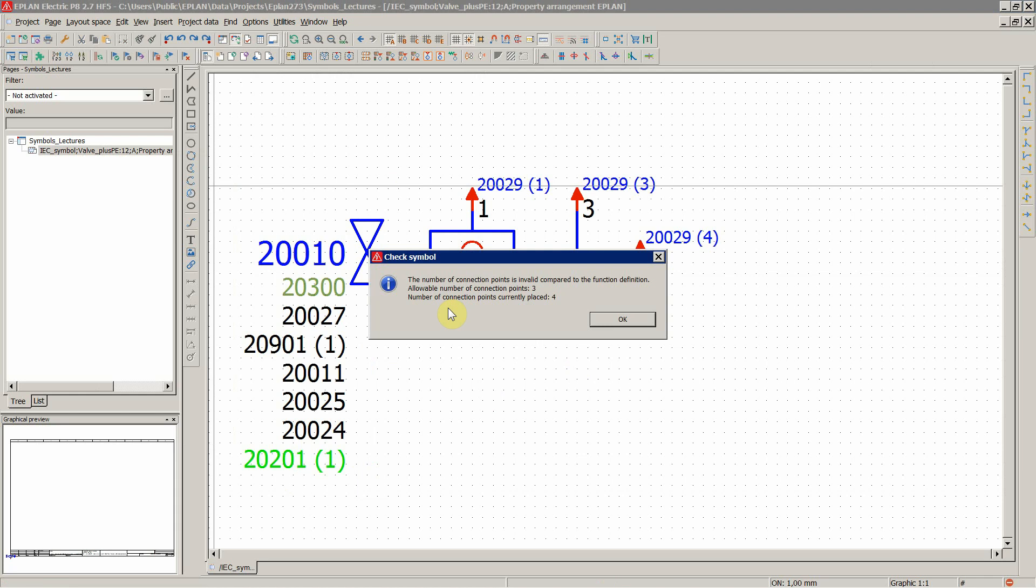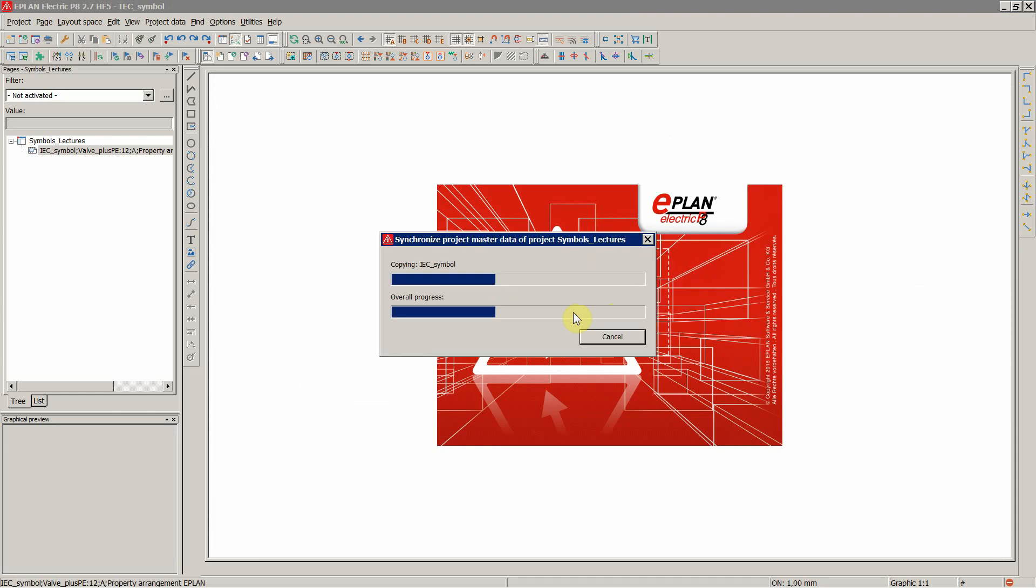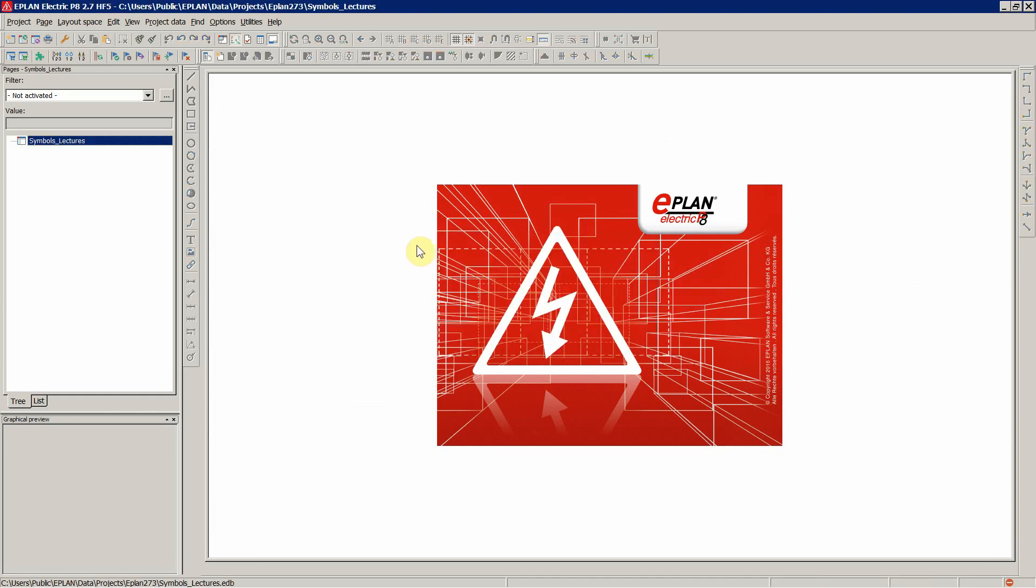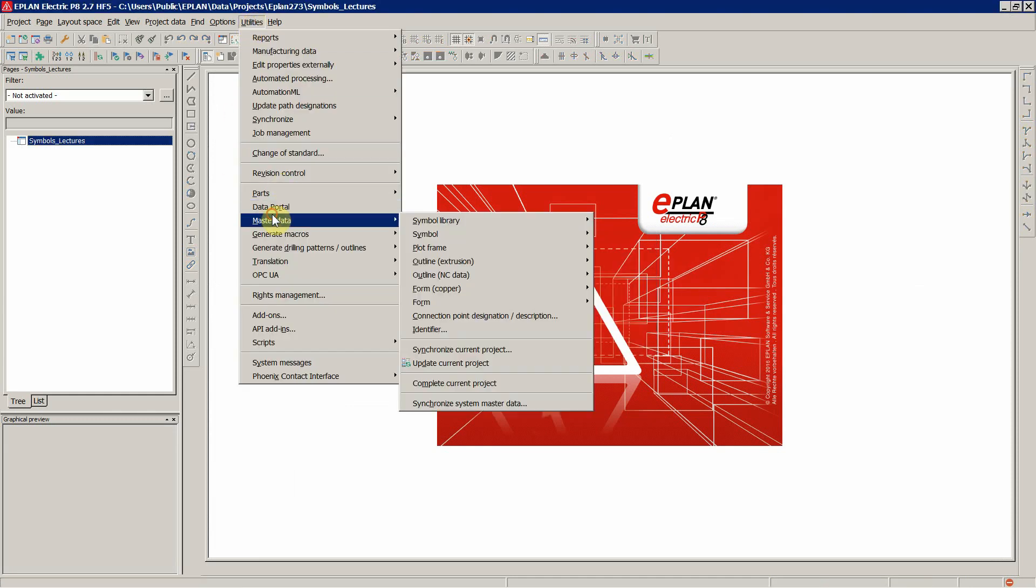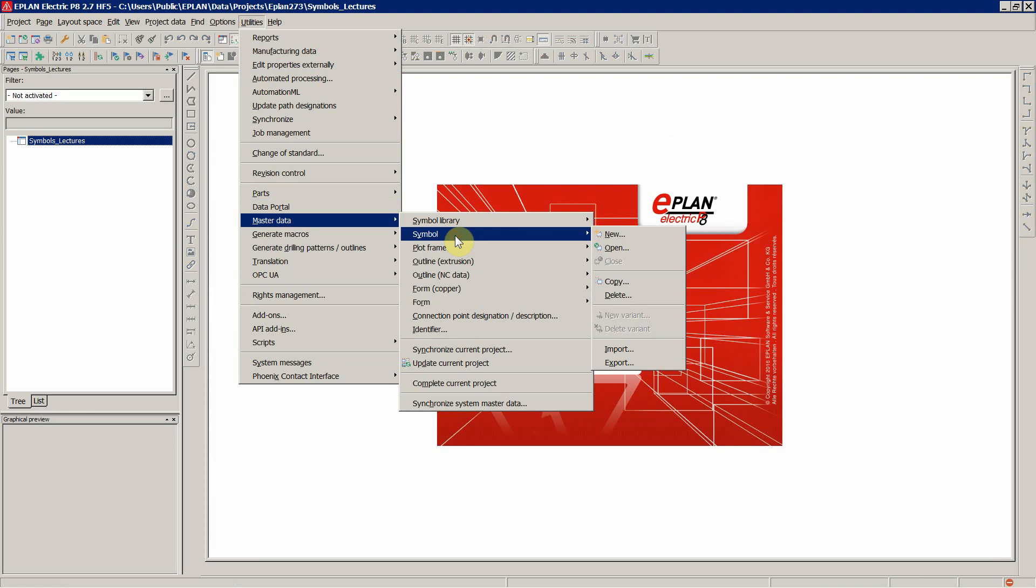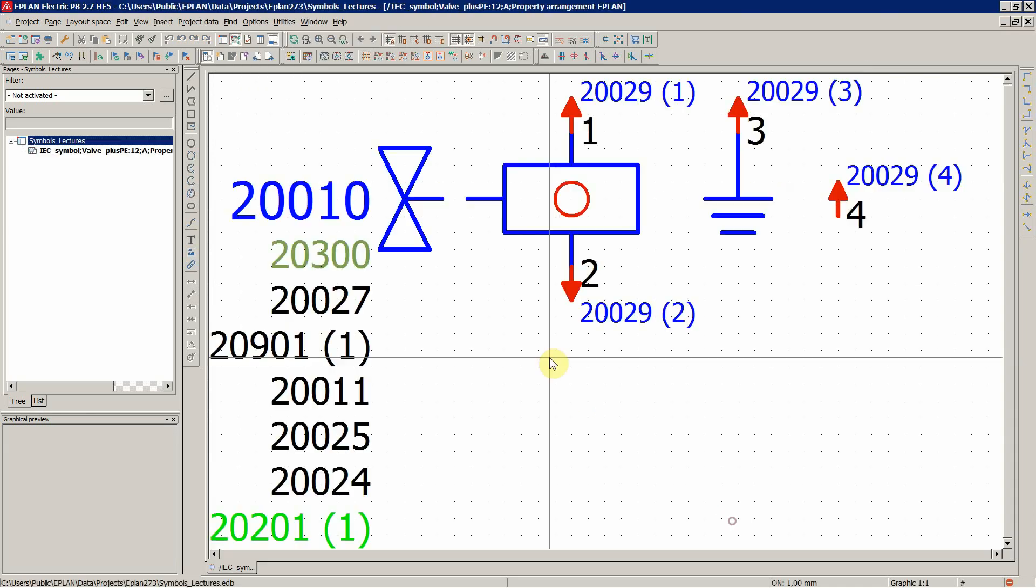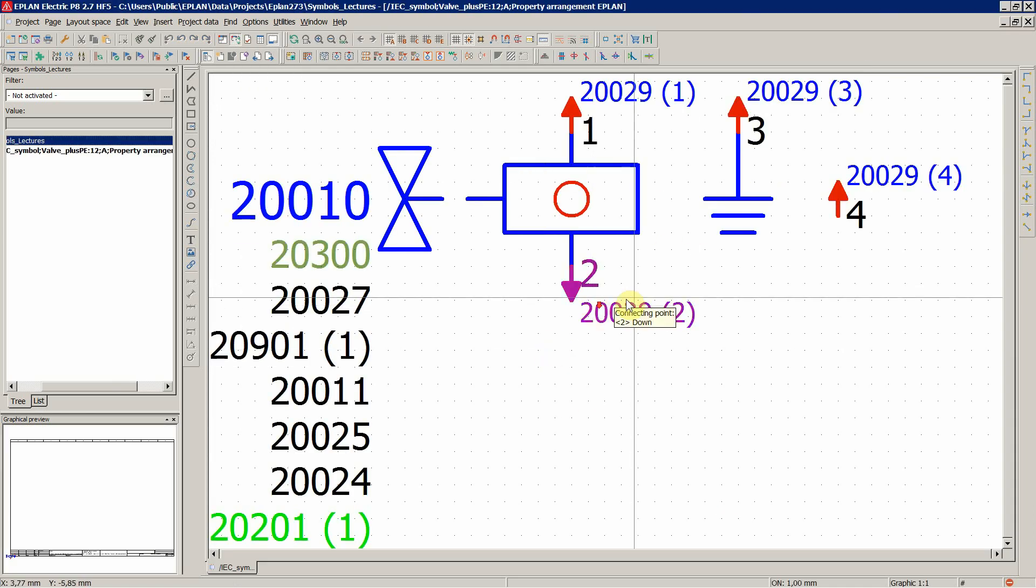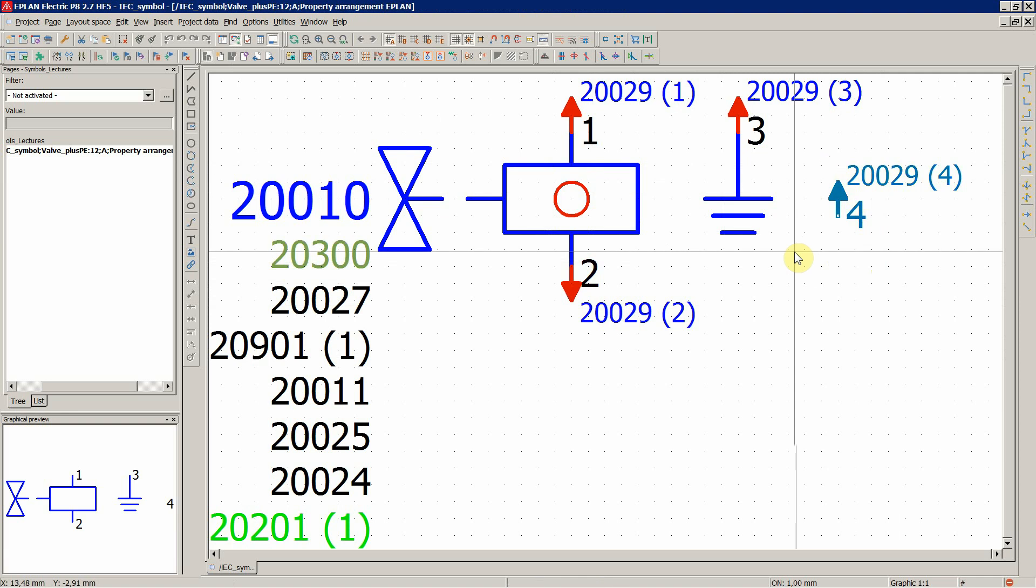So now ePlan tells us. The number of connection points is invalid compared to the function definition. Number of connection points are currently placed 4. And we, according to the function definition, we have 3. Let's just then open this symbol once again. And delete the 4th connection.